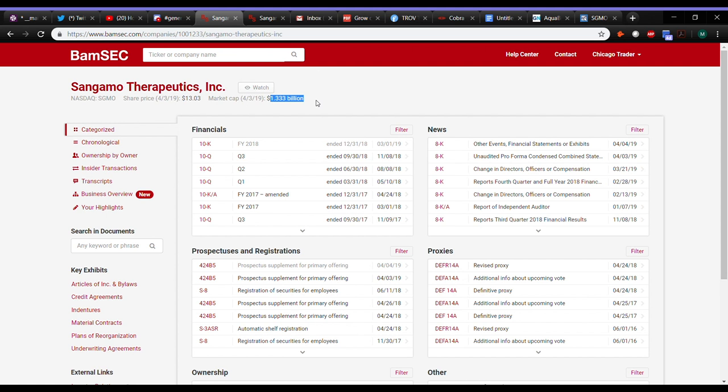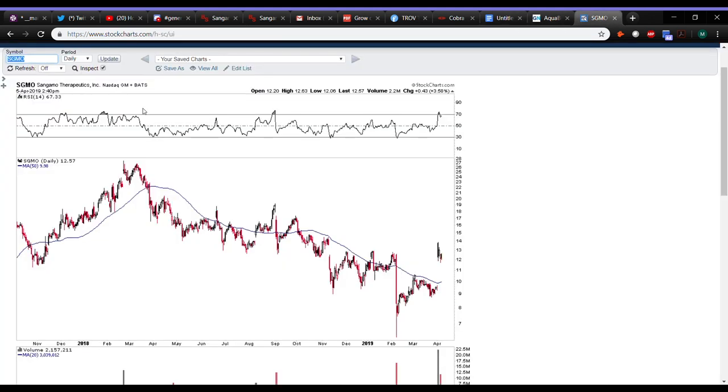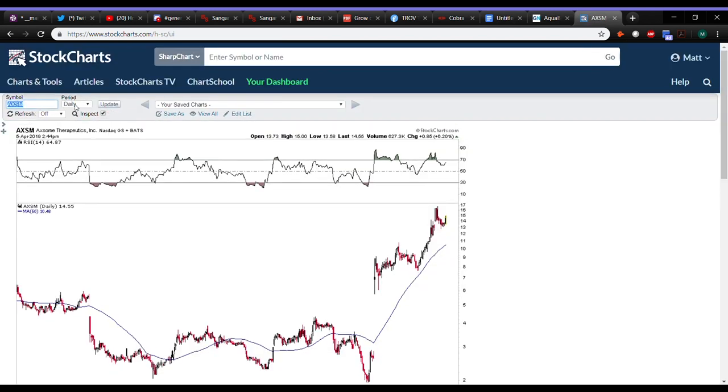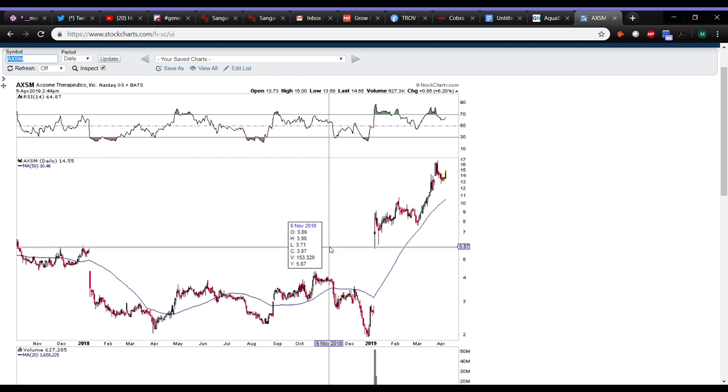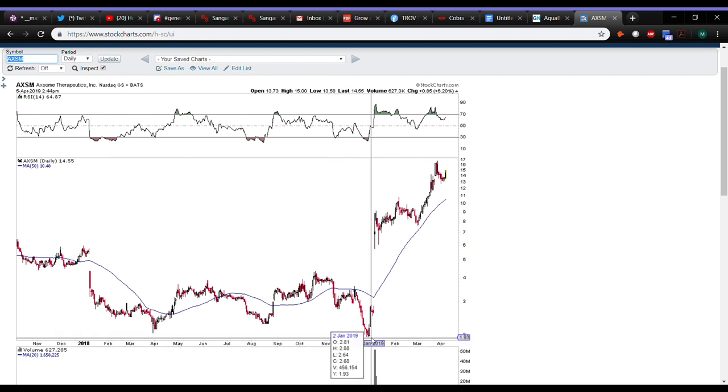If you guys remember, the first one I kind of mentioned was AXSM when it kind of broke this $9. It's been a high flyer since it went from $2.